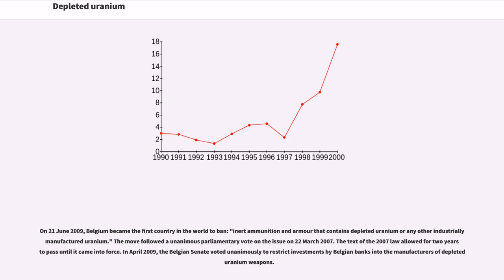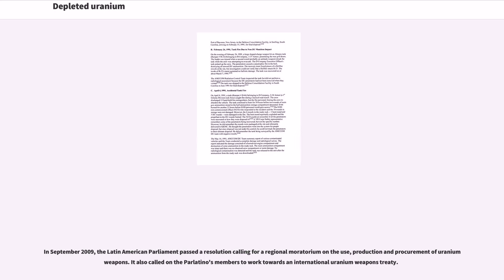On June 21, 2009, Belgium became the first country in the world to ban ammunition and armor that contains depleted uranium or any other industrially manufactured uranium. The move followed a unanimous parliamentary vote on the issue on March 22, 2007, with the text of the 2007 law allowing two years to pass until it came into force. In April 2009, the Belgian Senate voted unanimously to restrict investments by Belgian banks into the manufacturers of depleted uranium weapons. In September 2009, the Latin American Parliament passed a resolution calling for a regional moratorium on the use, production, and procurement of uranium weapons.